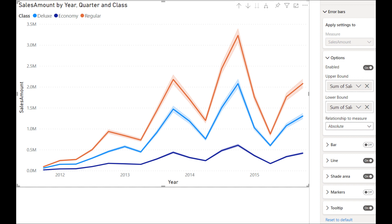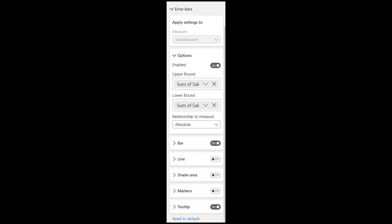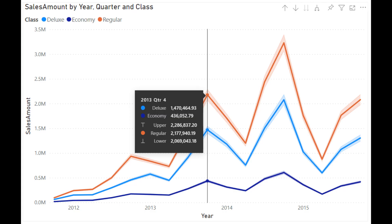You can create measures to set the upper and lower bounds, and you can also control how it's related to your measures — either absolute or relative to that data. You can choose to show your error bars as either a bar, markers, or shaded areas, which is probably what you'll be most familiar with. When you use error bars with your line charts, you'll also be able to preview them and their boundaries on the tooltip when you hover over any data points.